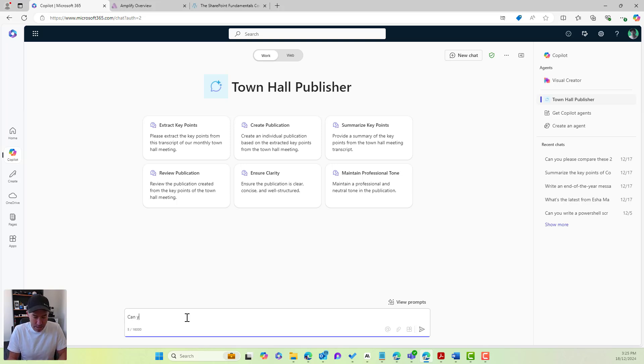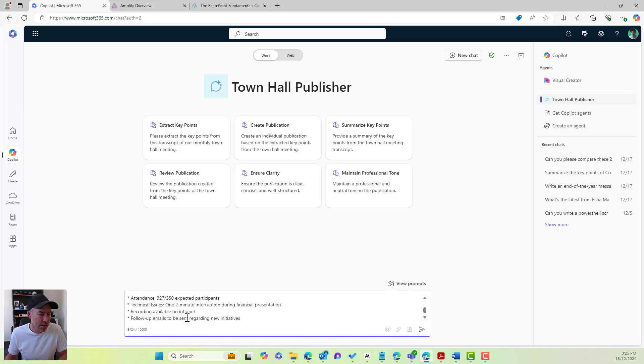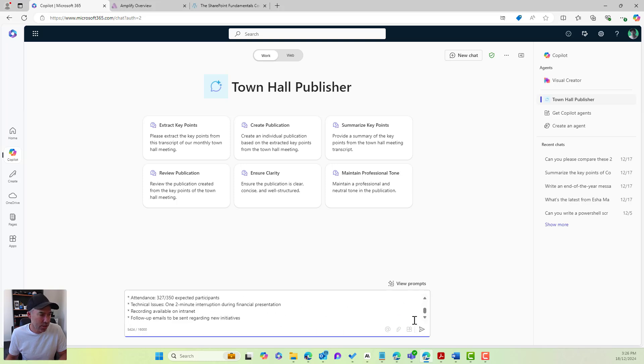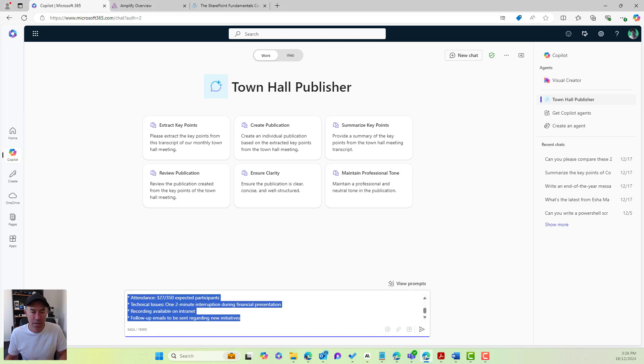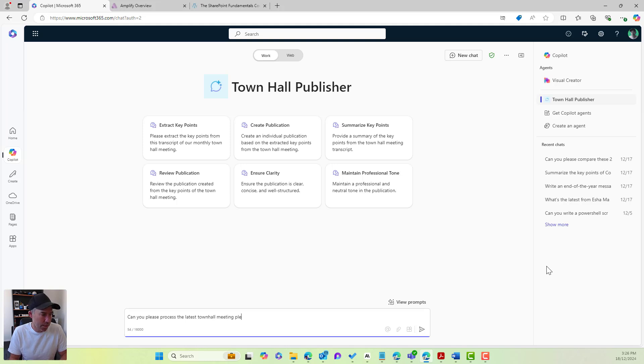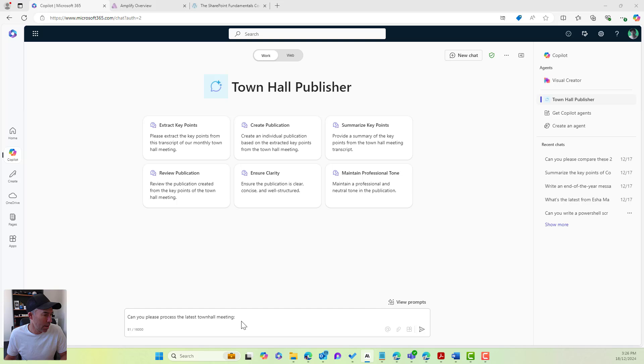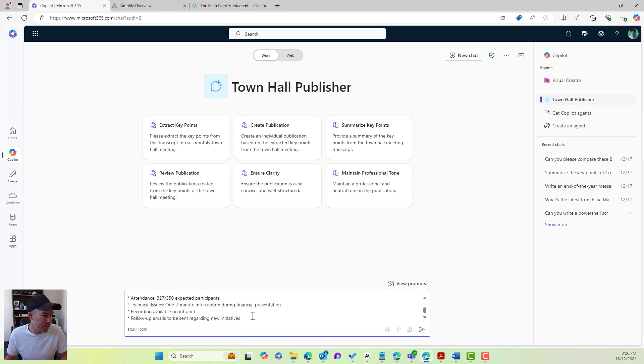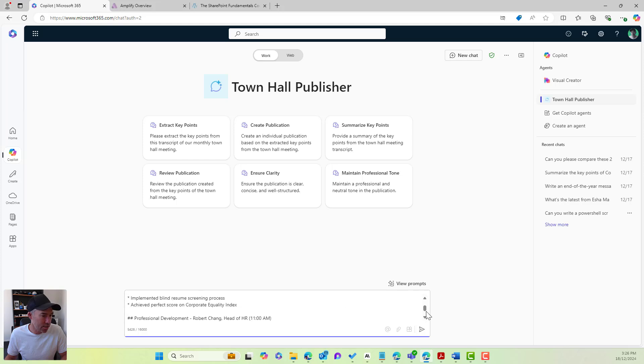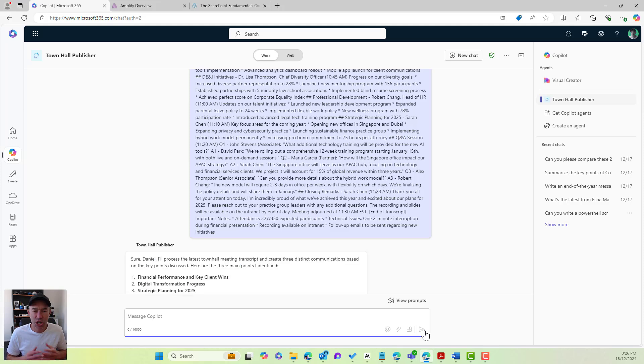Can you please process this town hall transcript? Now I'm just going to paste in the transcript. Can you please process the latest town hall meeting? And I will now paste in our transcript. I'll copy, and I'm going to paste. And that is the transcript all done in there. And I'm going to hit send.